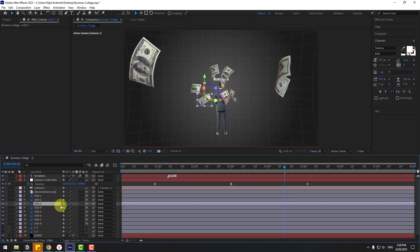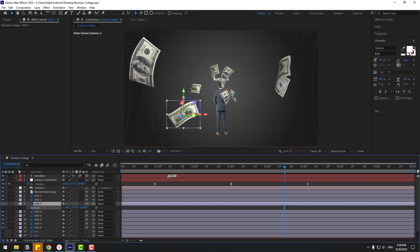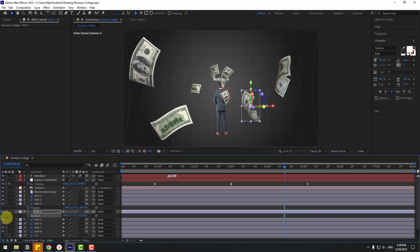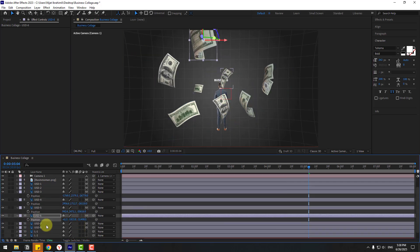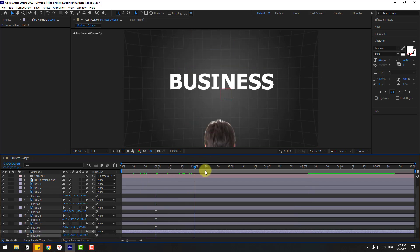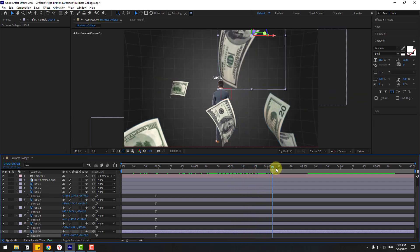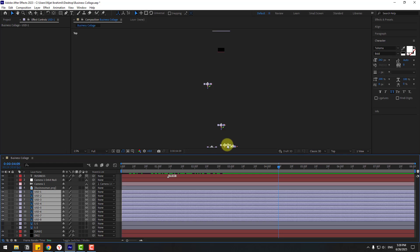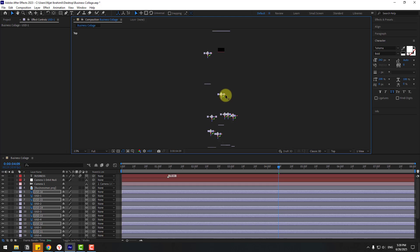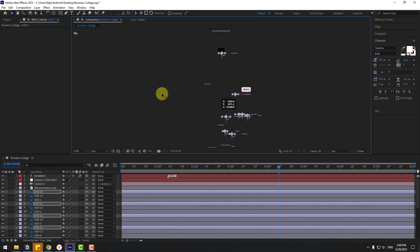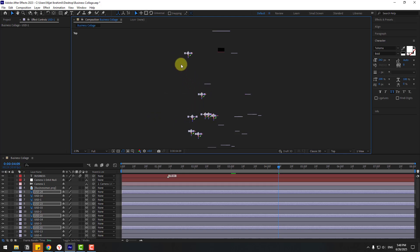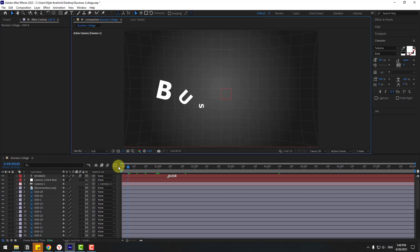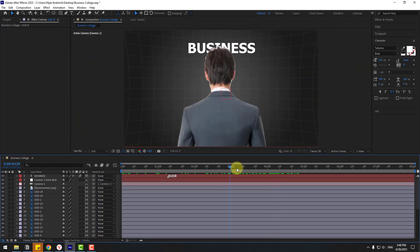Continue adjusting Z positions for USD 3 and USD 4. Go to Top View, select USD layers, press Ctrl+D to duplicate, and reposition the copies to the left and right. Delete any unneeded layers and return to Active Camera. The scene looks much better now.